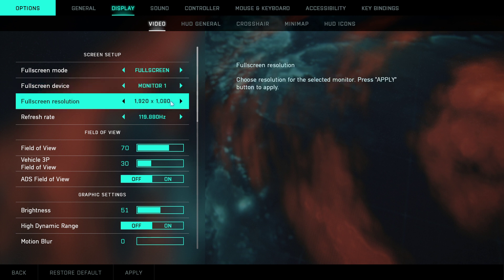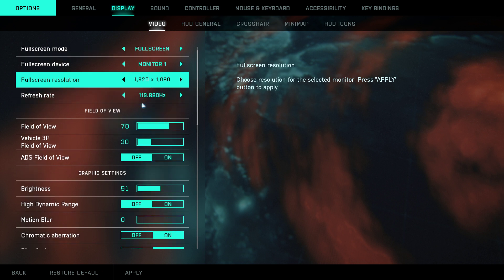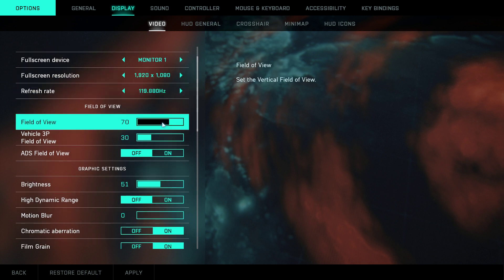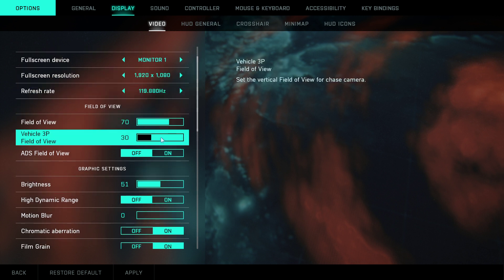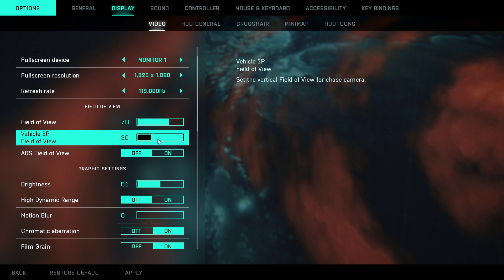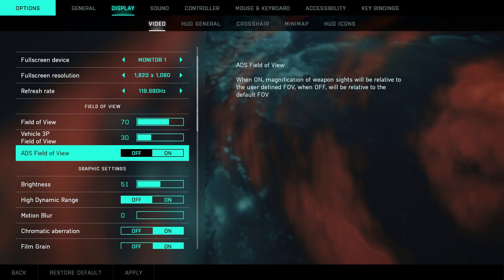Resolution — this is completely up to you, which suits you the best, but the lower the resolution, your FPS will be better. Field of view: 65 to 70. 3P field of view: 30. Ads field of view: off.